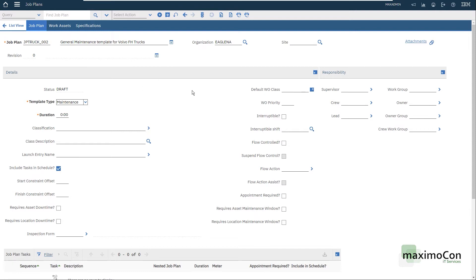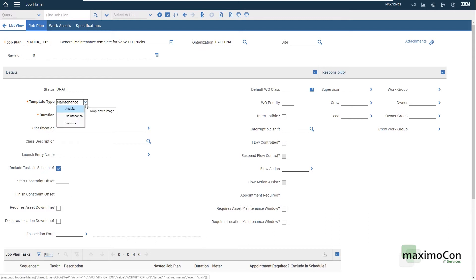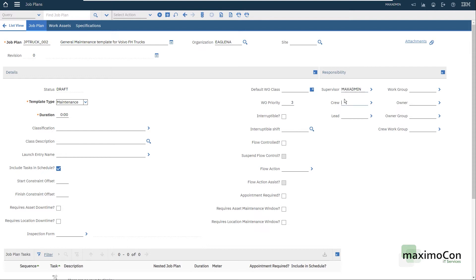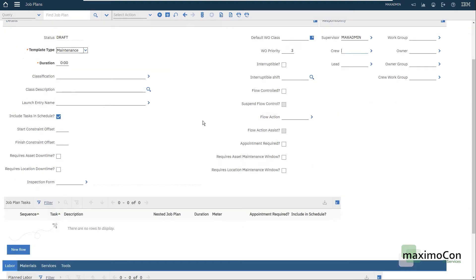Now proceeding here I have a few templates that I can use. I'm just going to use maintenance which is the purpose of this video. I can fill some information here that will be visible in the work order. For example, the work order priority for this job plan will always be three. I could select the responsible, for example the supervisor which will be Max Admin, my current user.